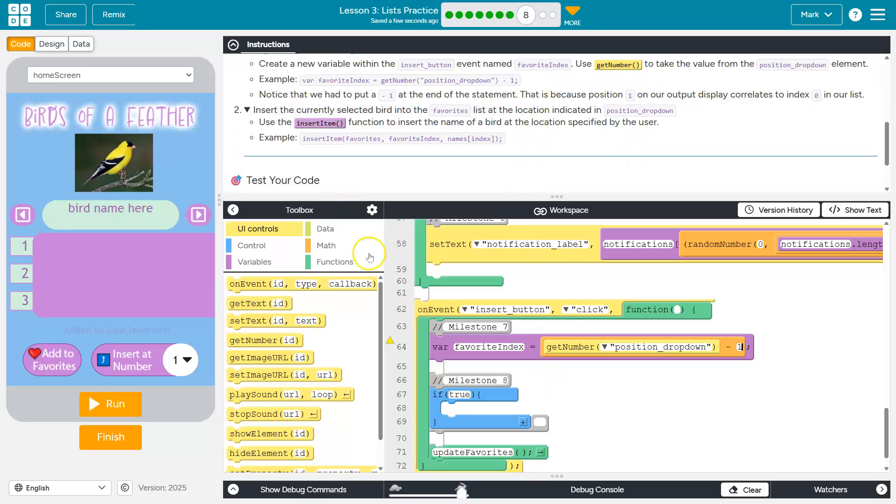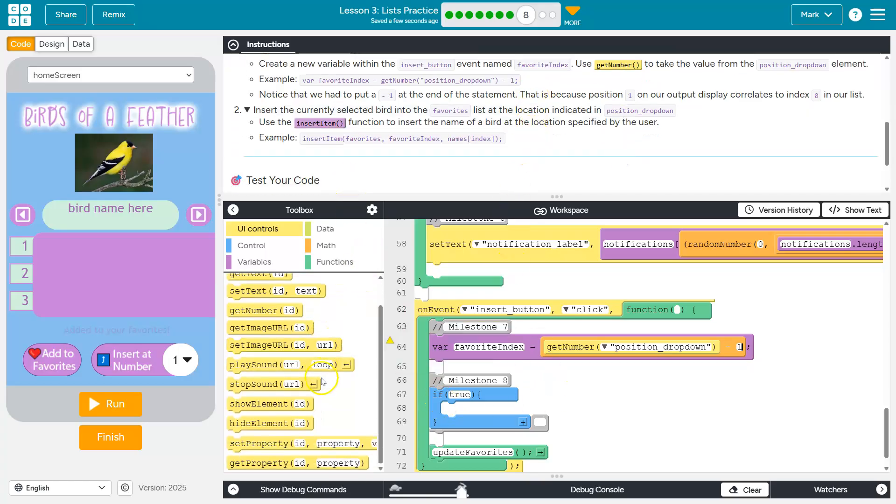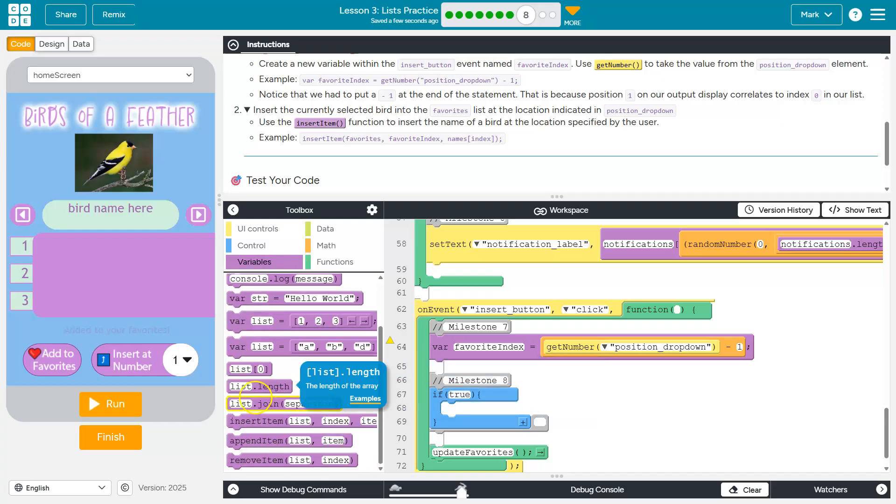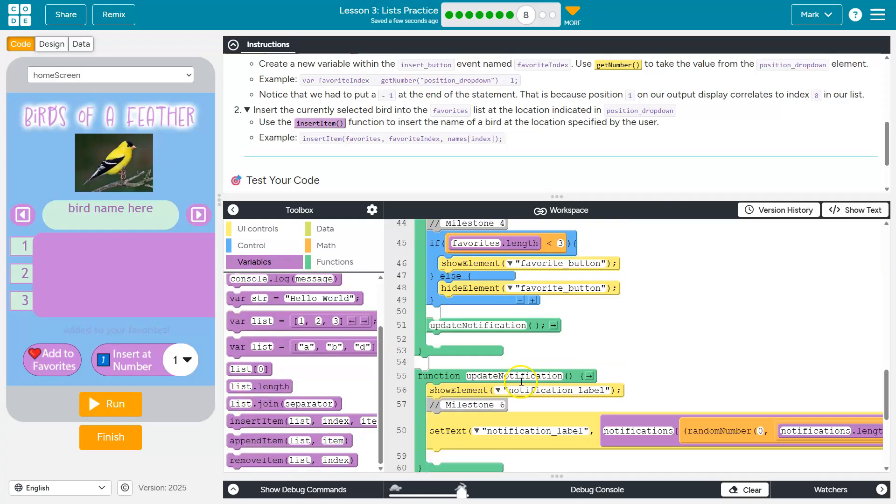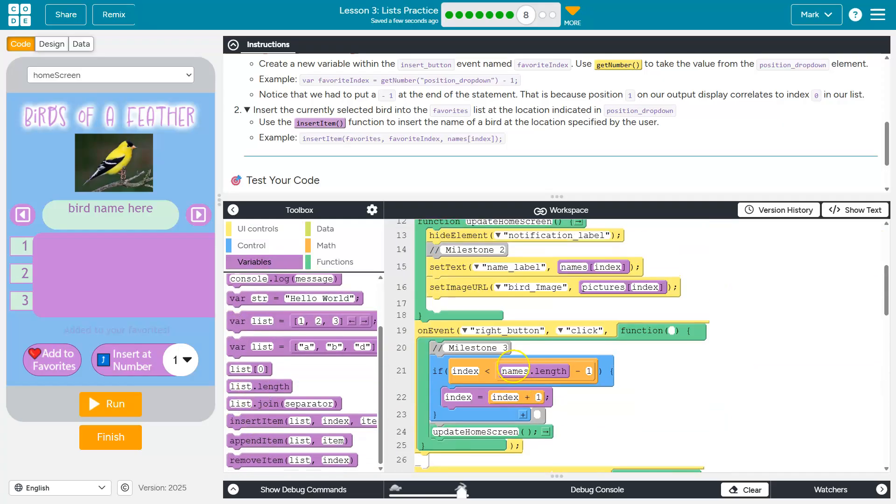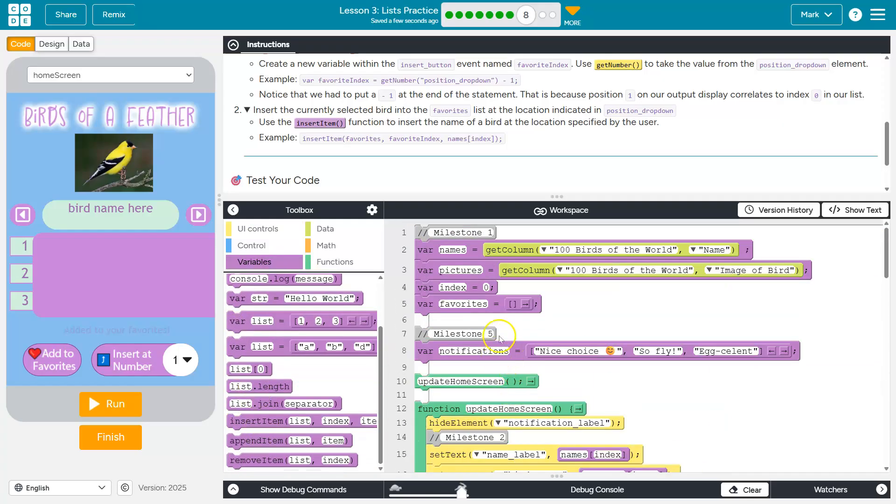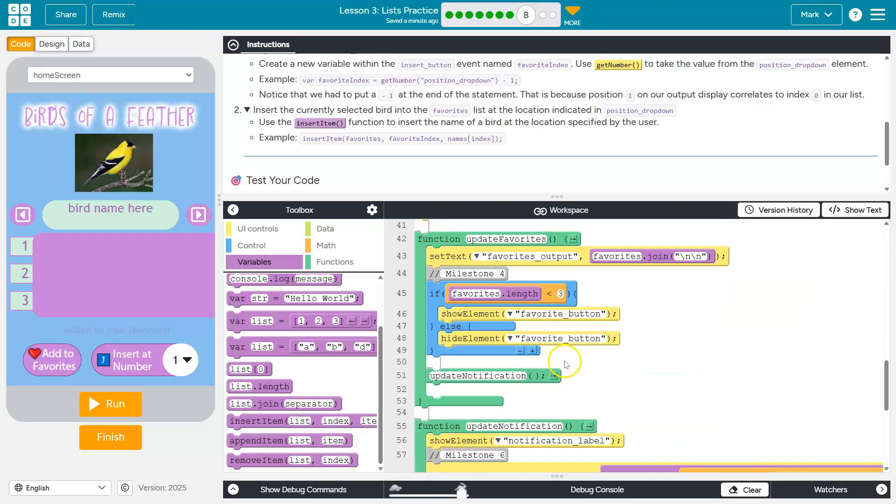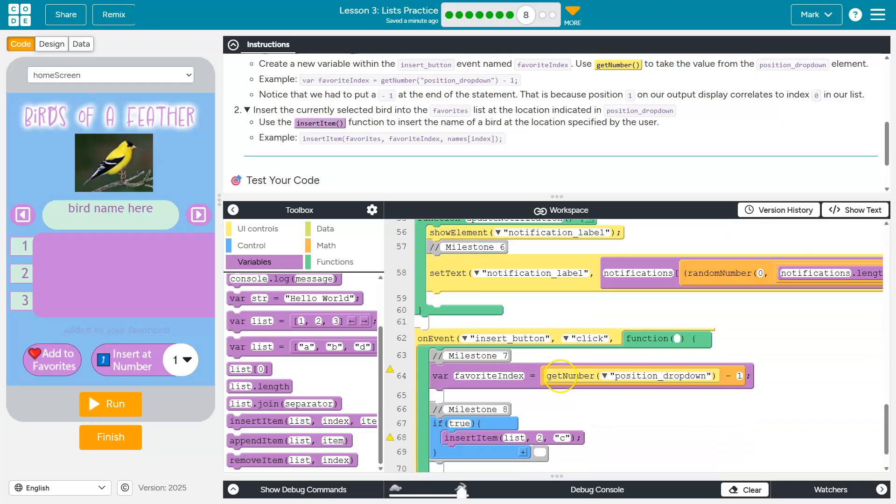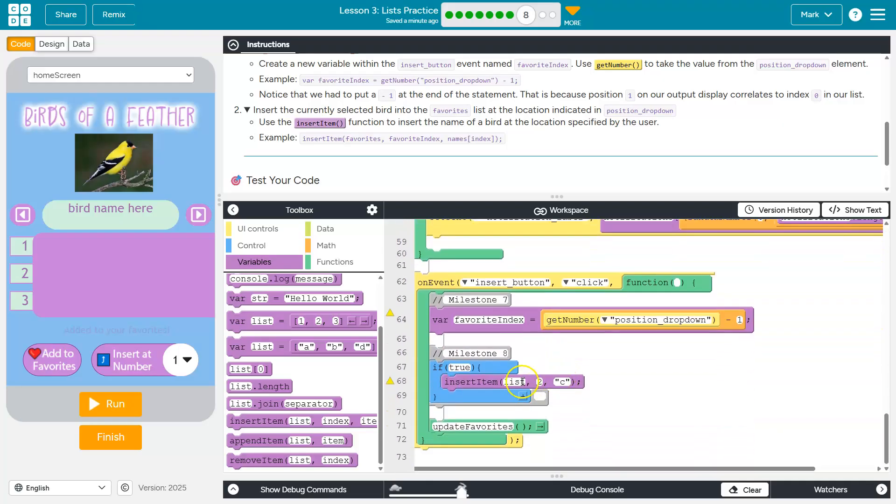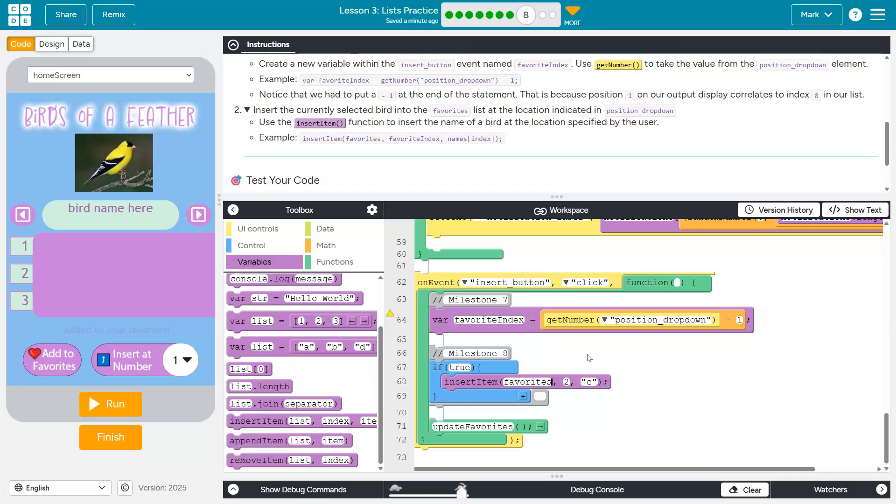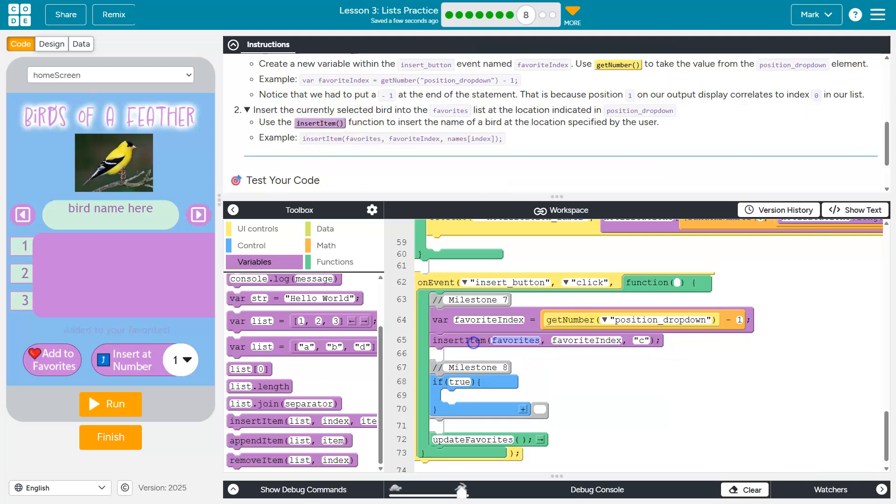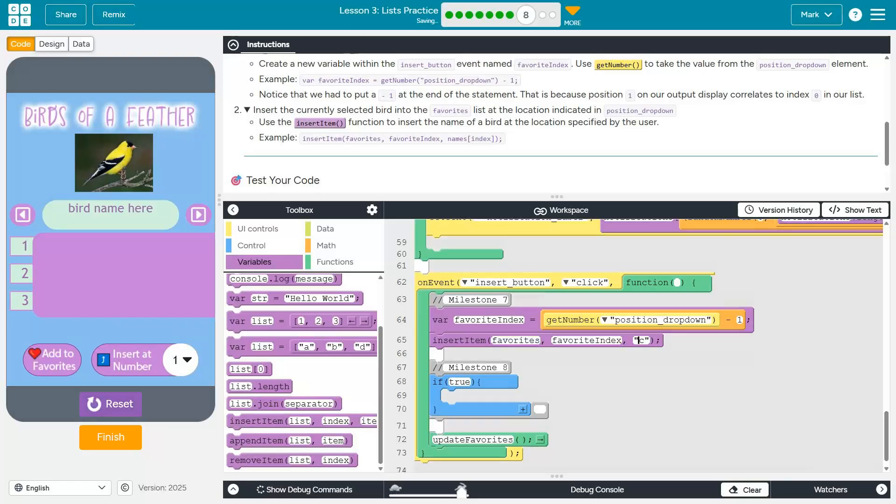So now we need to insert item. And then our list, which is defined way up here, is named favorites. So I'm just going to copy and paste that so I don't mess it up because that's the exact, can't have any typos. And then at what index? Well, the index I'm going to use is what we just saved, so favorite index. I'm doing this in the wrong spot. I'm going to move it there at the favorite index. And then what do we want to insert? Well, we want to insert the bird name.